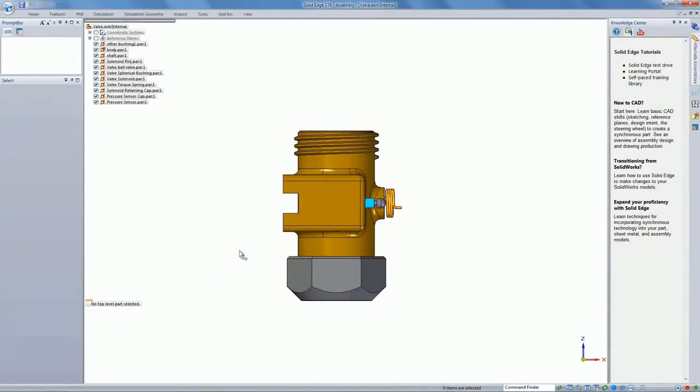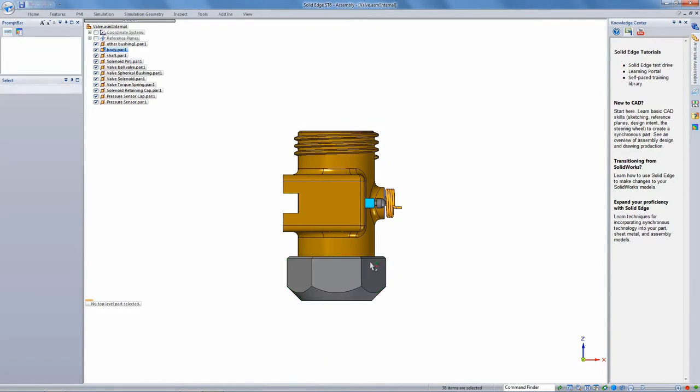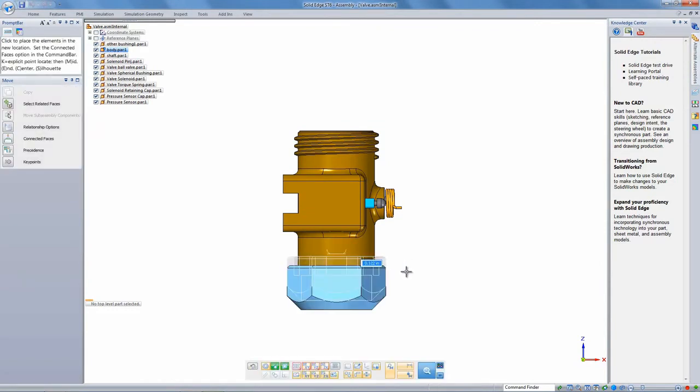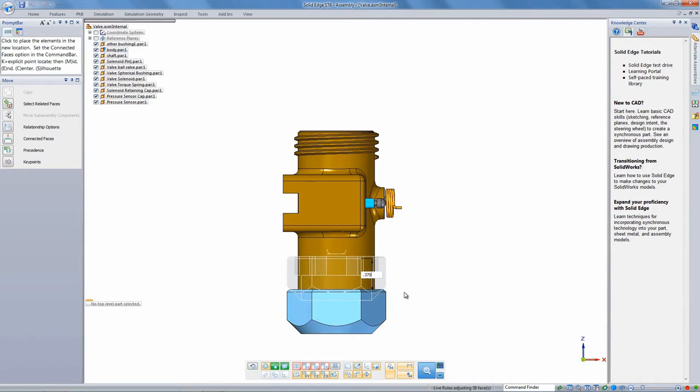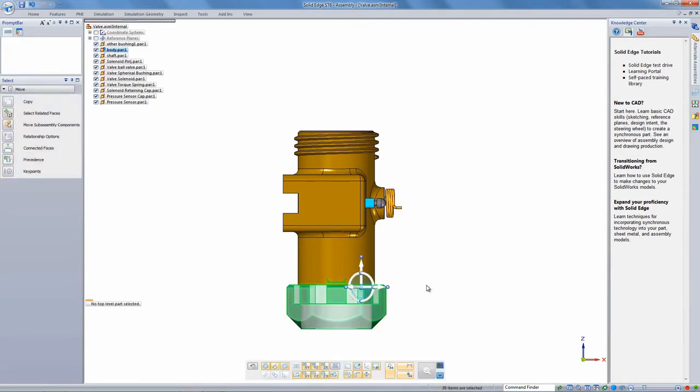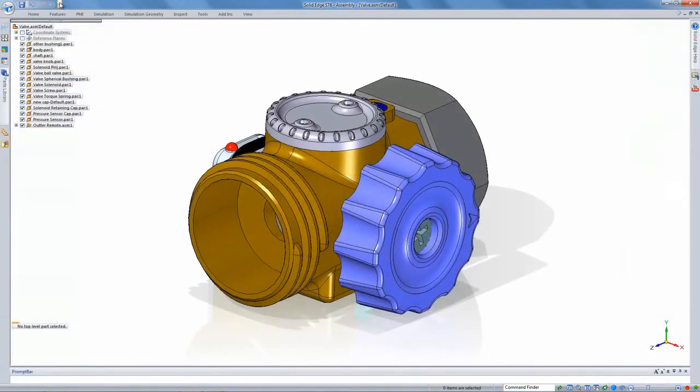Then once it's in Solid Edge, you can interact with it very intuitively using synchronous technology. And we've also built a lot of learning tools for users who are coming from other systems. We have a lot of videos that are specifically targeted to users of other systems. They can learn Solid Edge very quickly.